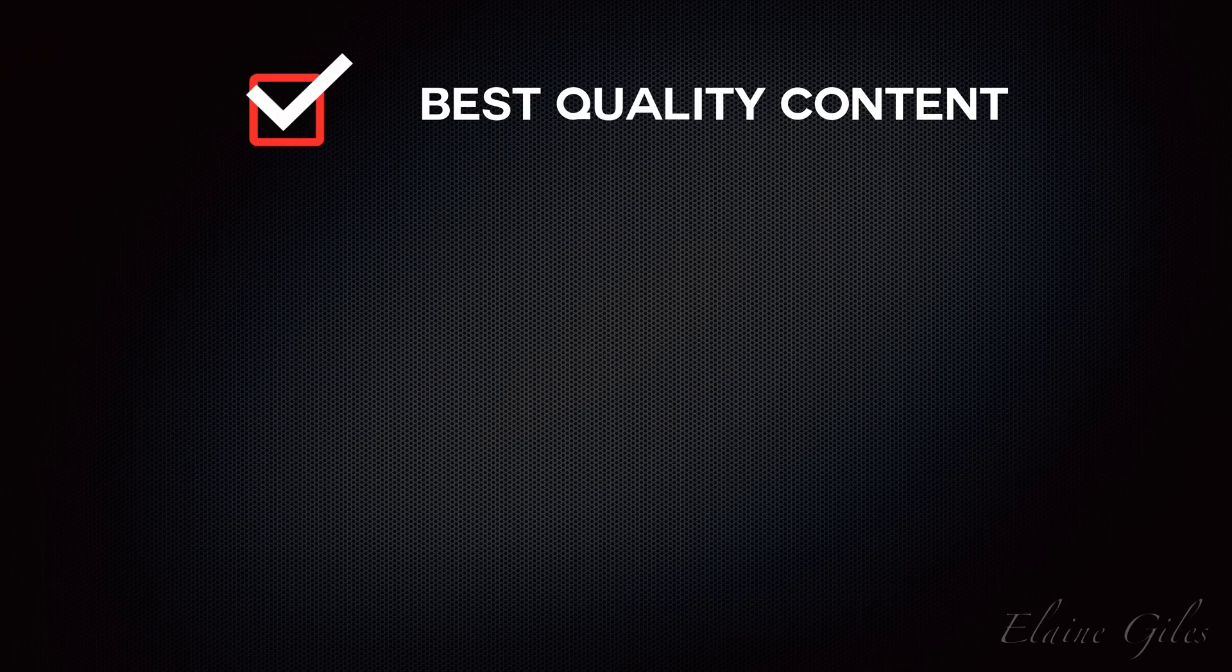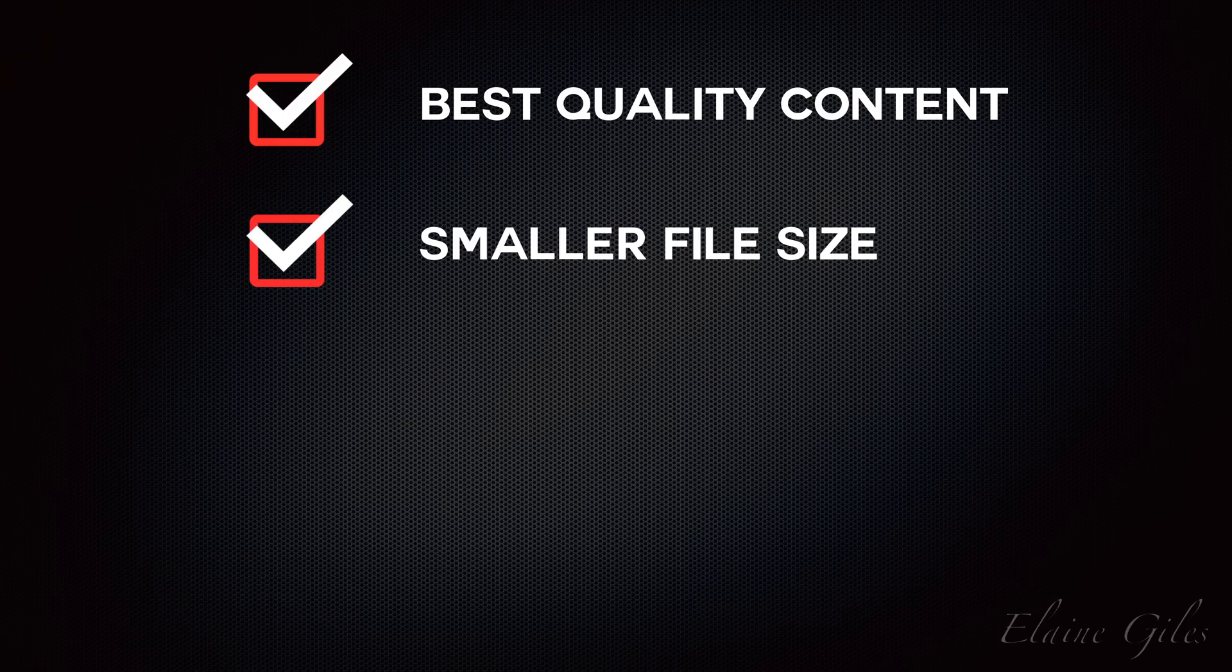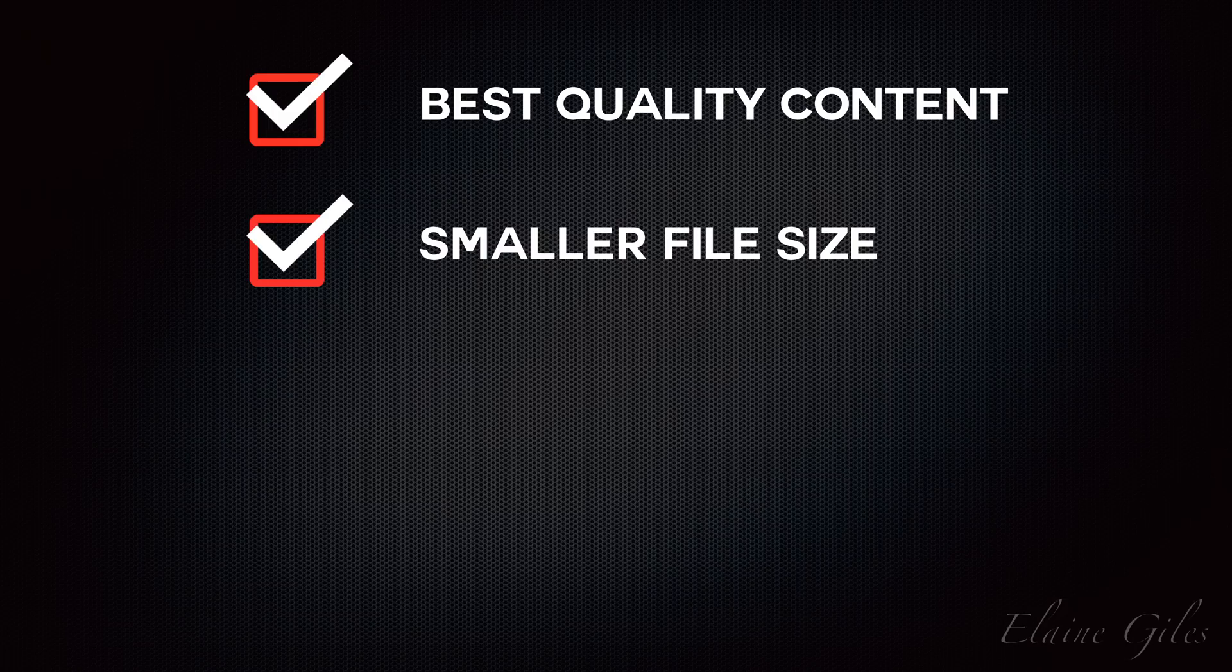It also means that you have a smaller final Camtasia file. If you'd recorded this presentation at quite a high resolution for your final video, you could find that you've got a couple of gigs worth of information that is inside that Camtasia file, whereas the images are much smaller than that.